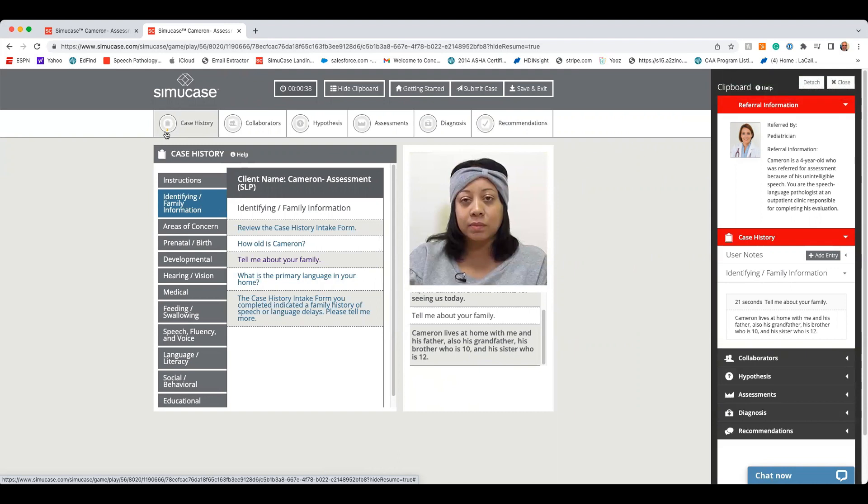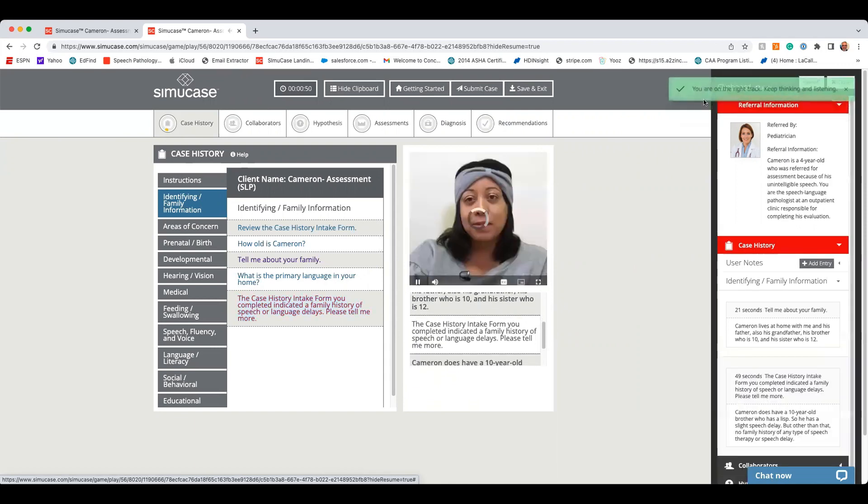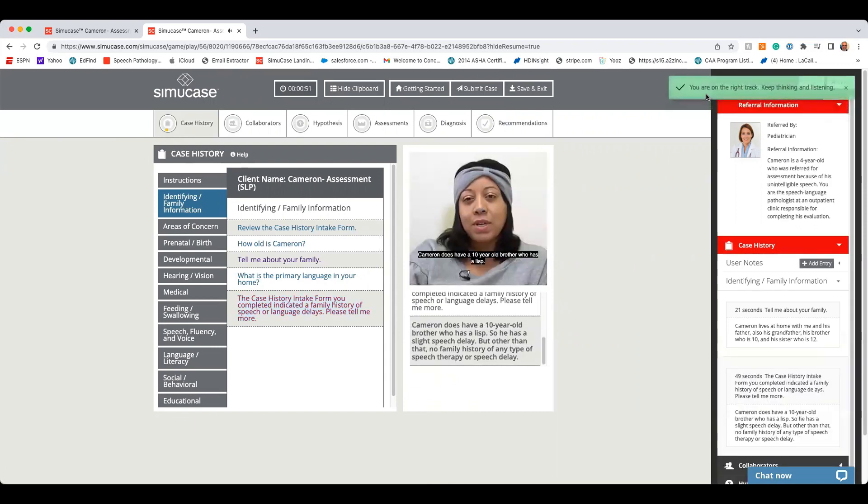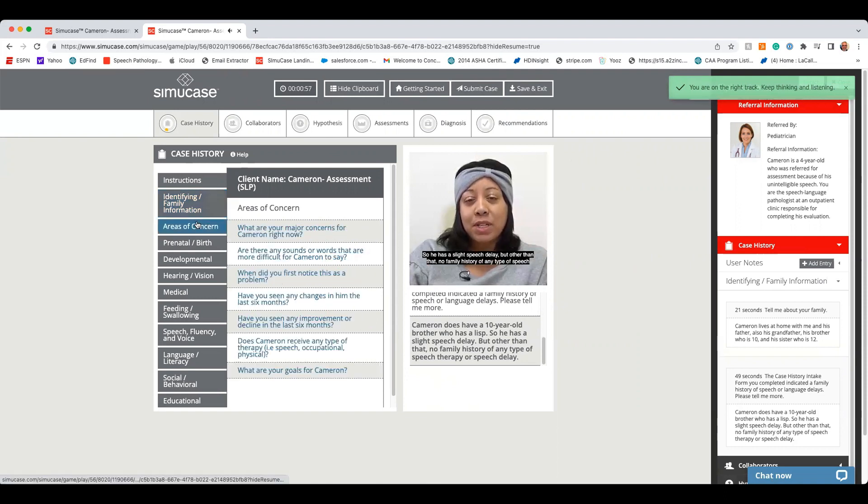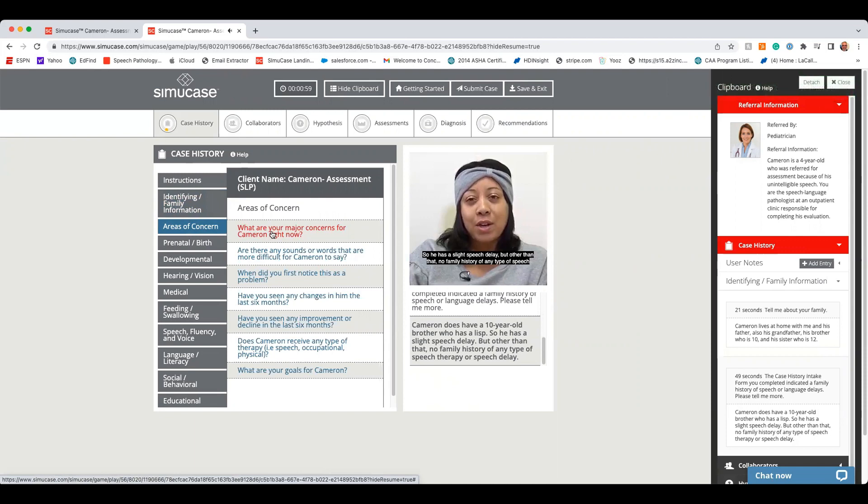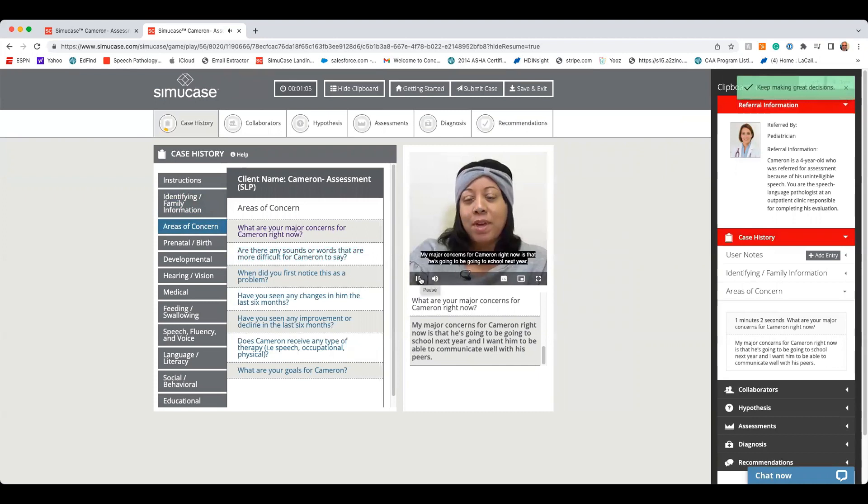So if I ask about case history indicating speech and language delays, tell me more. Cameron does have a 10-year-old brother who has a lisp, so he has a slight speech delay. But other than that, no family history of any type of speech therapy or speech delays. Or what are your concerns? My major concerns for Cameron right now is that he's going to be going to school next year, and I want him to be able to communicate well with his peers. You'll notice my progress meter is continuing to fill in.